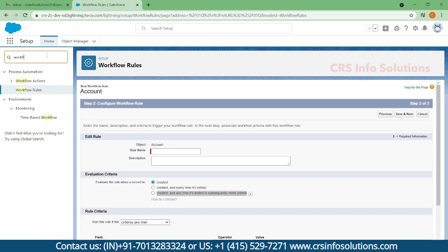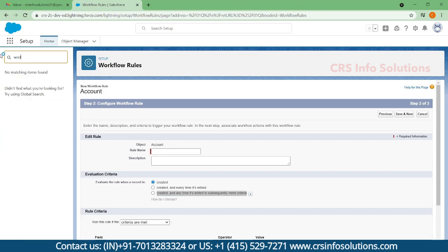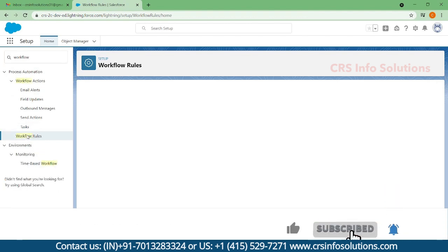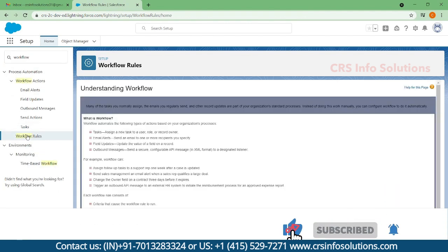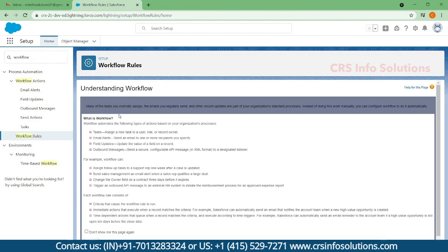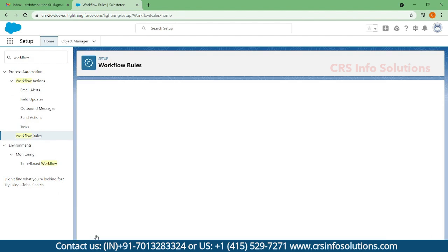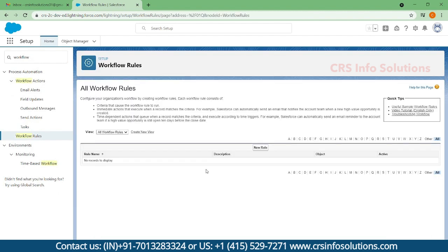To work with workflows, you need to search for 'workflows'. Here you can find workflow rules. Once you find the workflow rules, select Continue, then select New Rule.